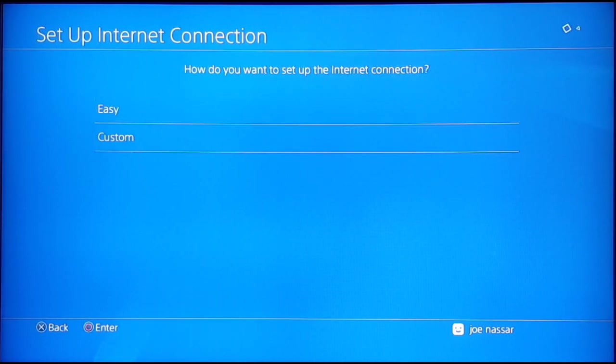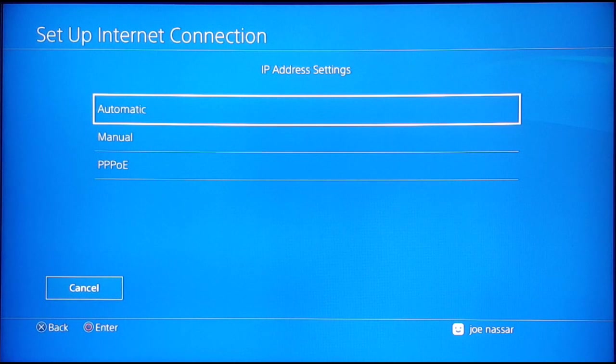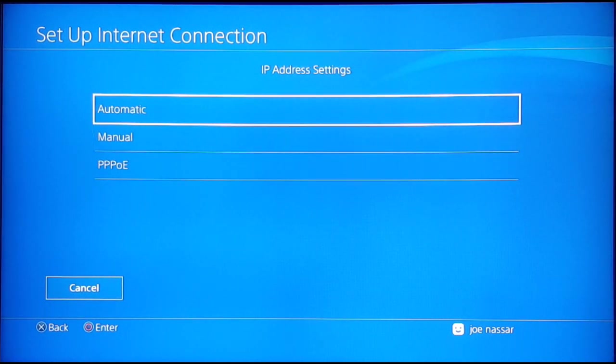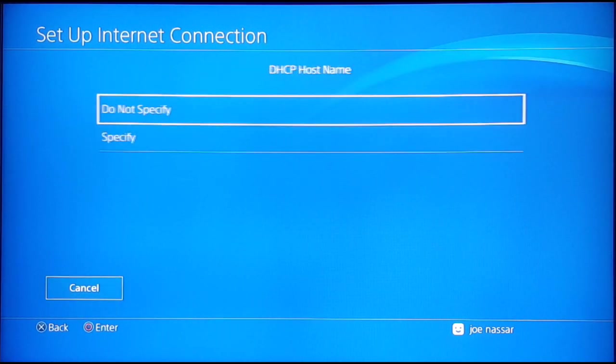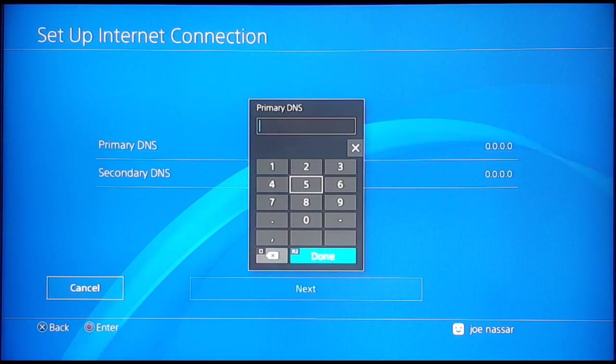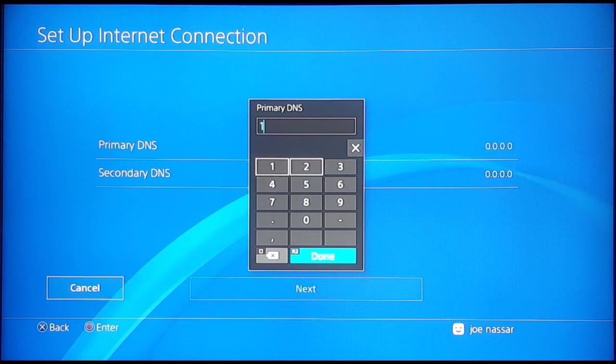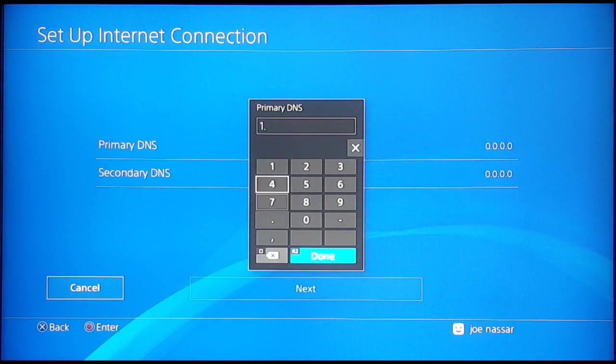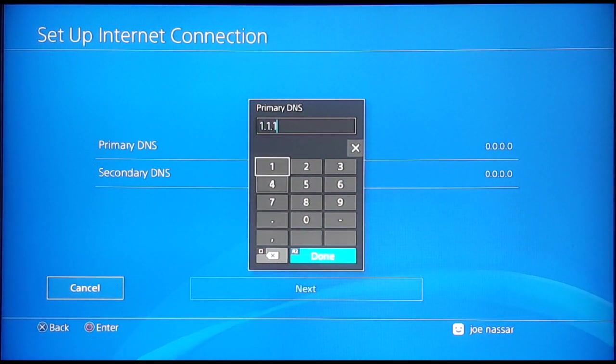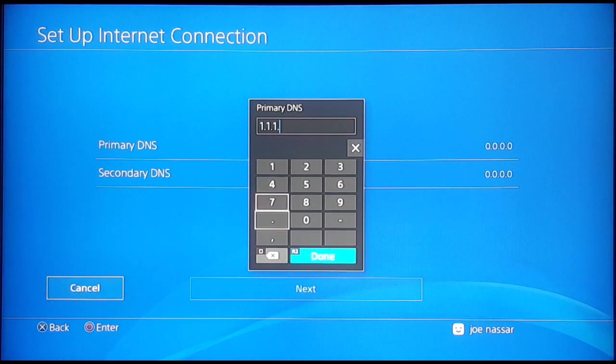Use LAN cable, custom, IP address. You can go automatic or manual. If you go manual, you're going to fill in with the results you got previously. If you go with automatic, go ahead and get to the DNS section and then select custom.